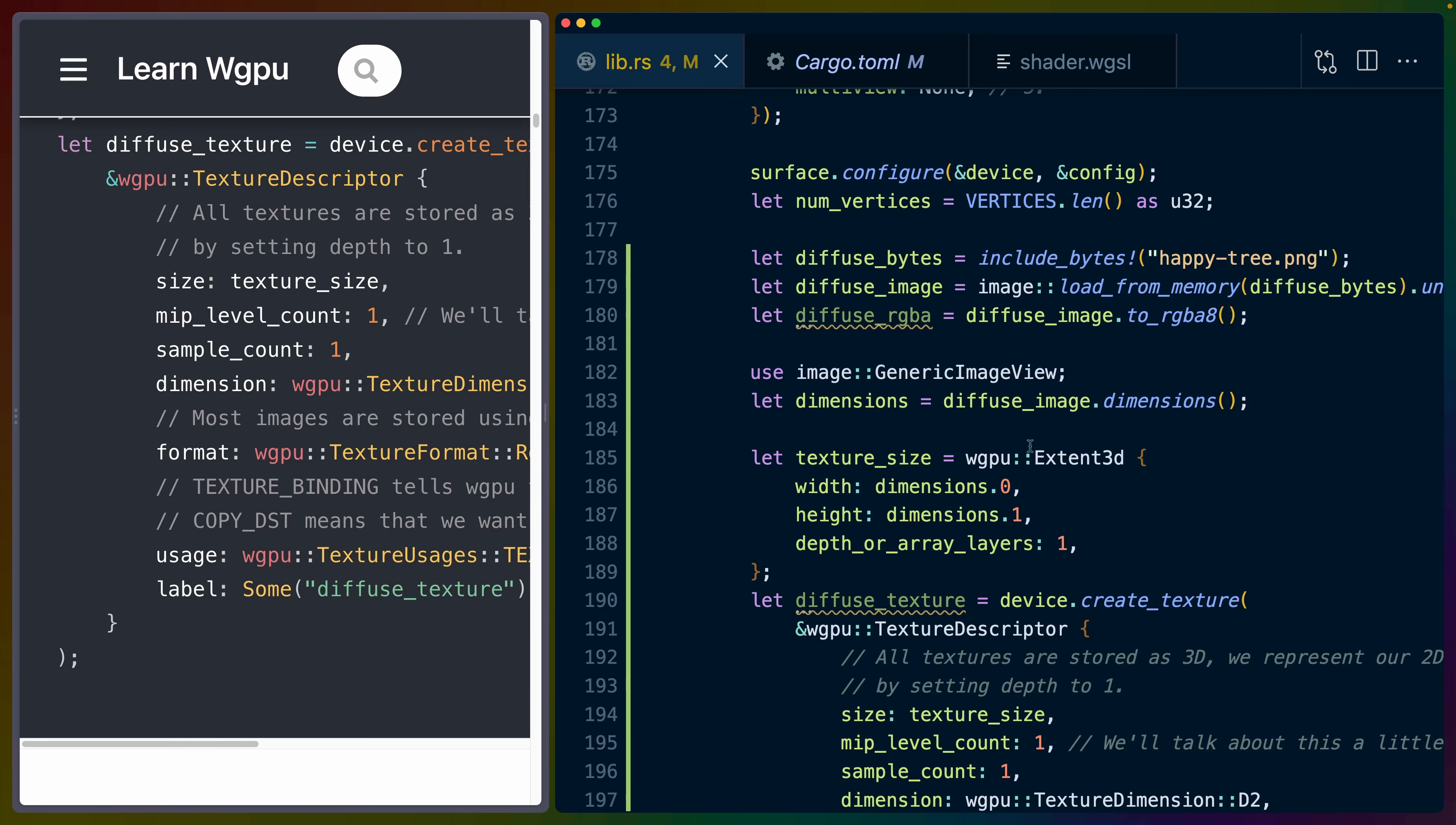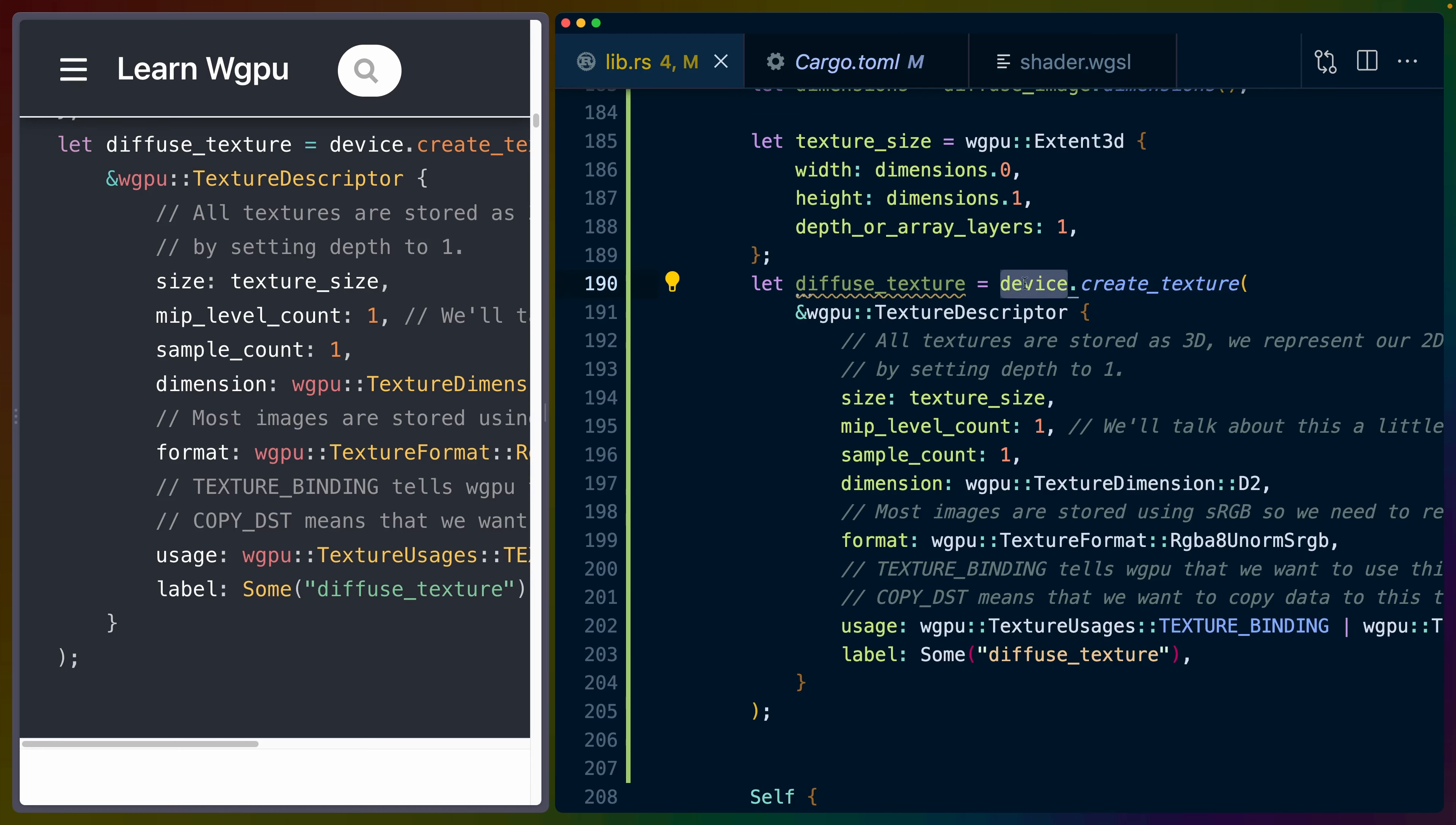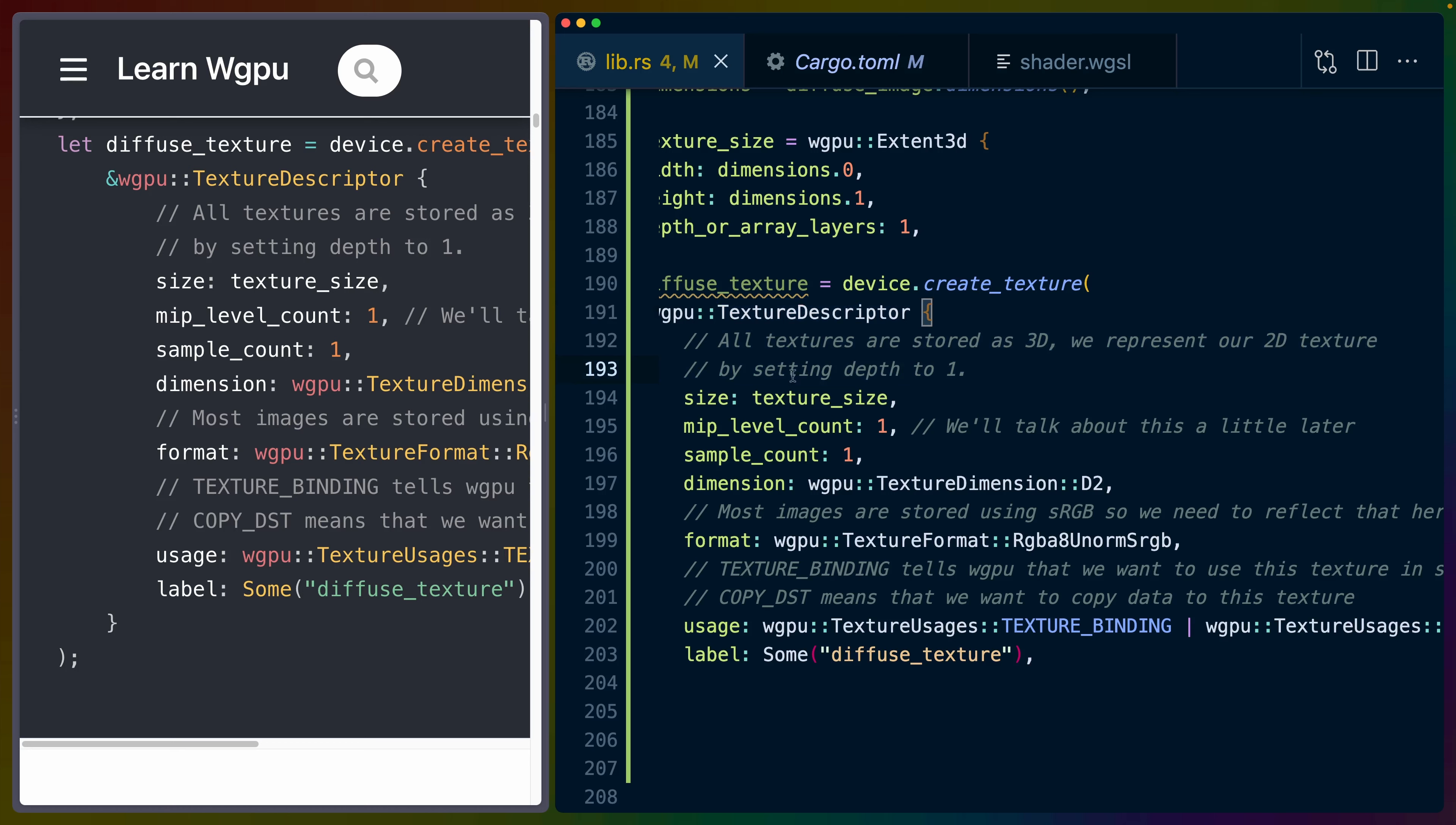Then we're told to create a texture. In this case, we use the WGPU extent 3D type. This extent 3D type is the same extent 3D that we use in Bevy. You've got a width, a height, and a depth or the array layers. This third field can be used for either the depth of a 3D texture or for the array layers of an array texture, a 2D array texture. In this case, we have a PNG with a width, a height, and then there's only one layer or one depth. So it's a 2D texture. There's a note here that all textures are stored as 3D, but we represent our 2D texture by setting the depth to 1.